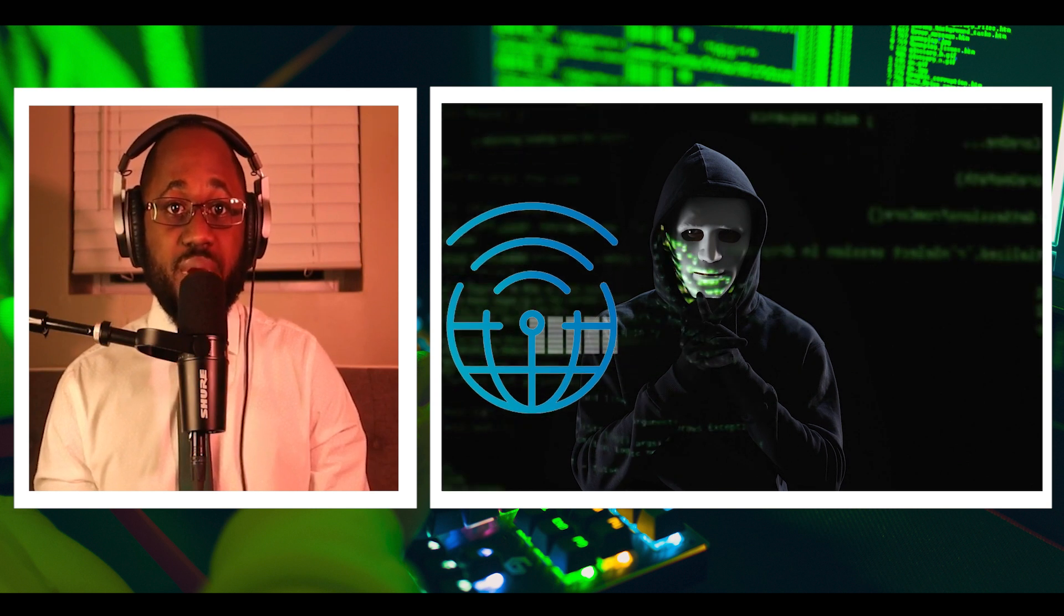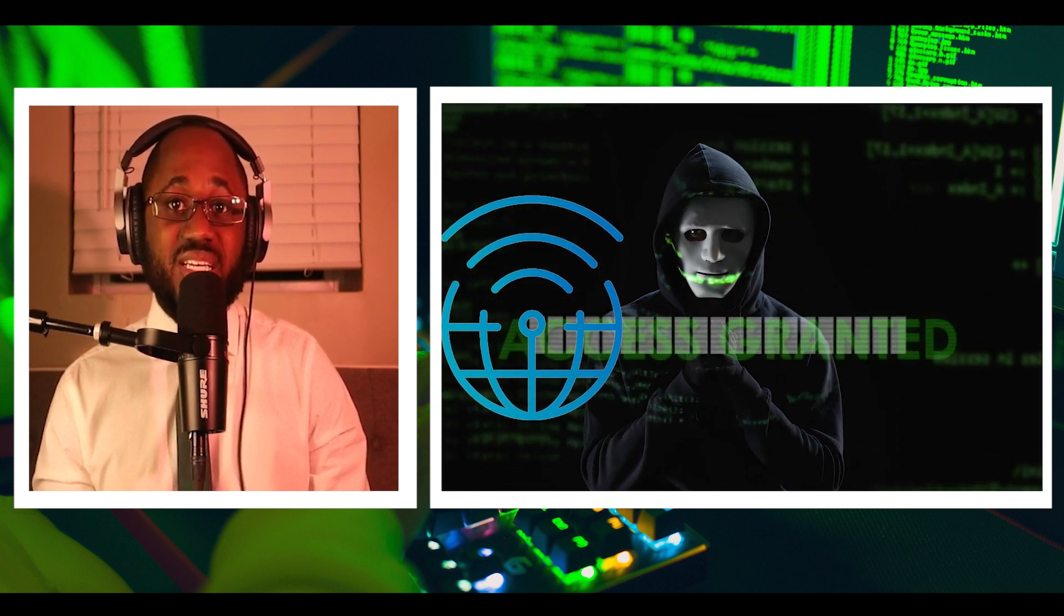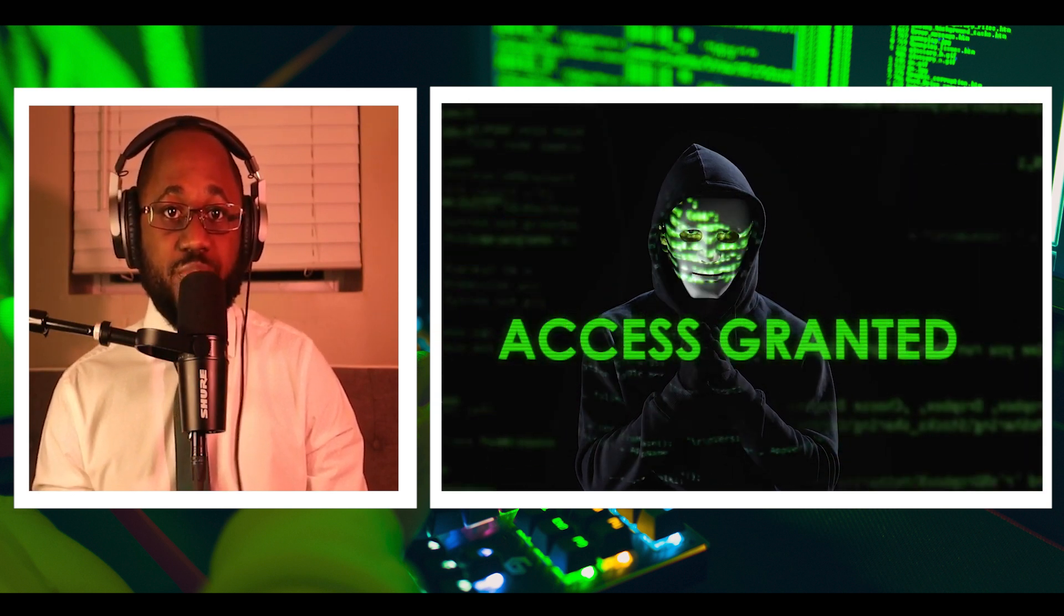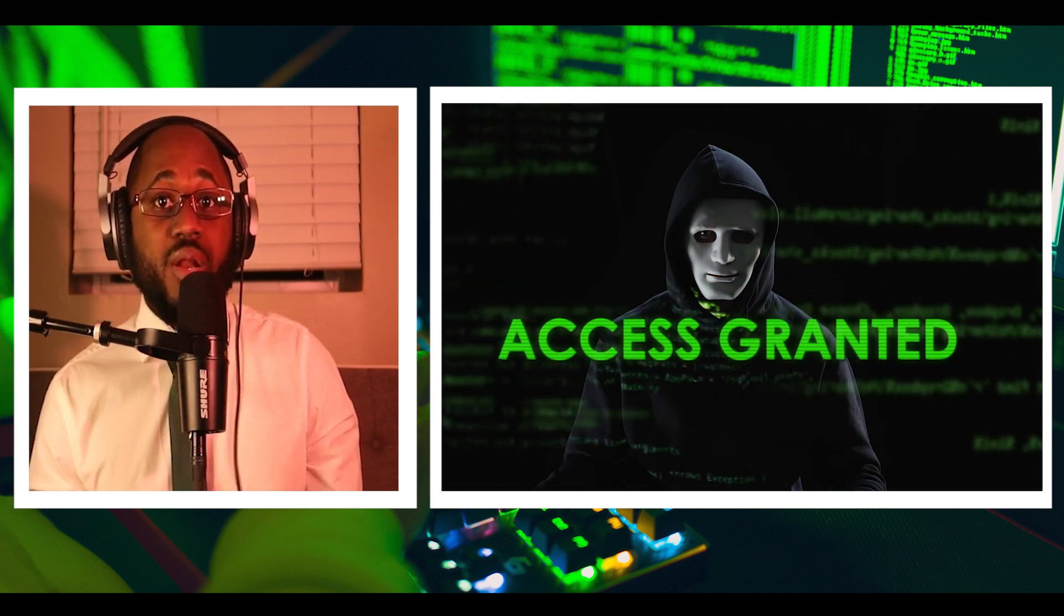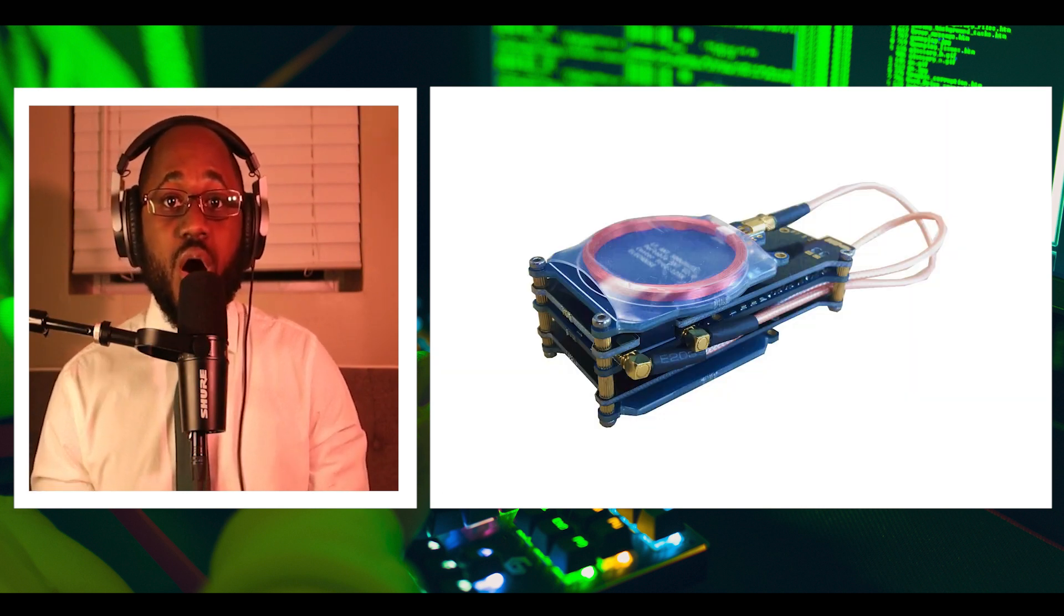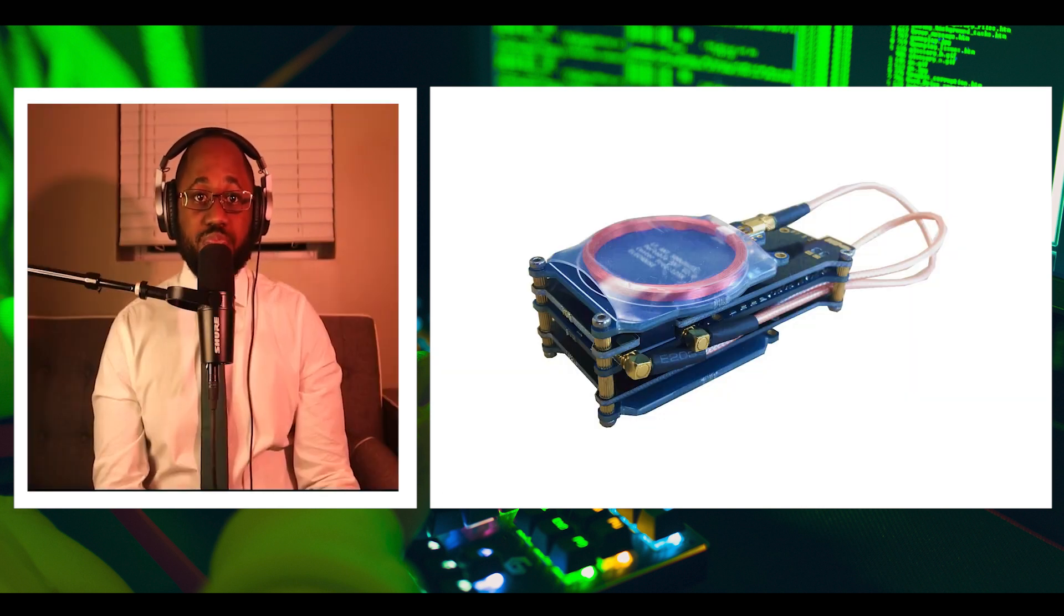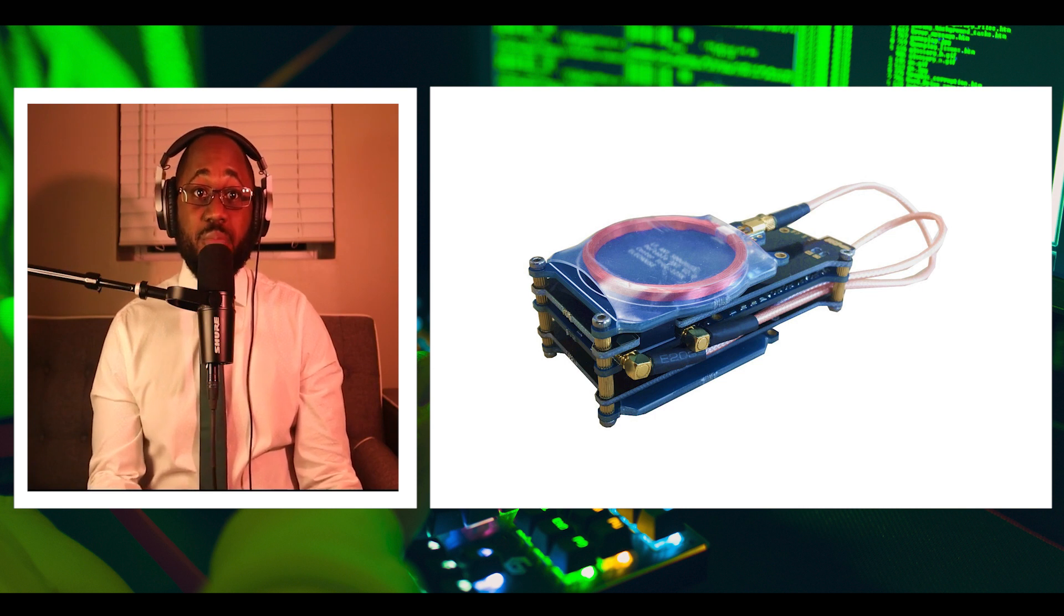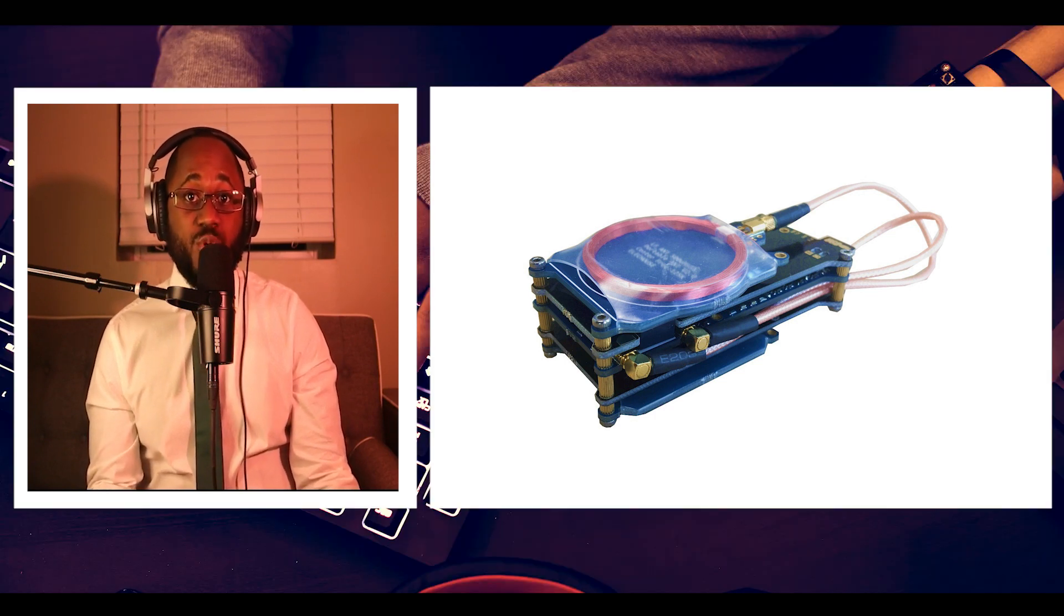The Proxmark 3 RDV4 is the latest revision of the Proxmark 3 platform as of writing this post. The device is small enough to fit in a pocket and is also compatible with Android.